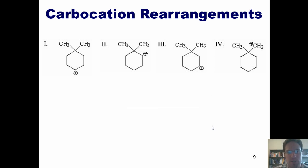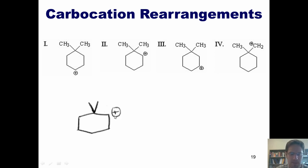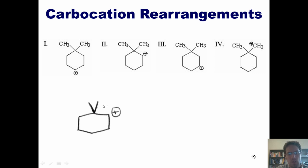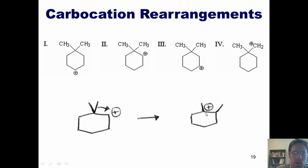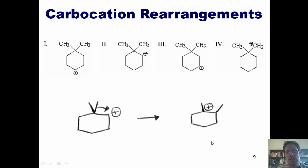For example two, we have a secondary carbocation. A hydride shift would likely just go from secondary to secondary. But what if one of the two methyls shifted? The methyl moves over, plugging this hole, leaving a positive charge where it left. We've gone from a secondary carbocation to a tertiary carbocation — that is an improvement. So this rearrangement will occur.